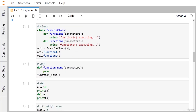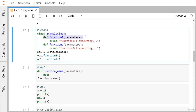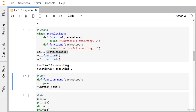The next keyword is class. A class contains member variables and member functions, also known as attributes and methods. Here we define class Example with two methods, function_one and function_two, each printing their respective names. We create objects ob1 and ob2 under this class, then call ob1.function_one() and ob2.function_two(). The output shows 'function one executing' and 'function two executing'.